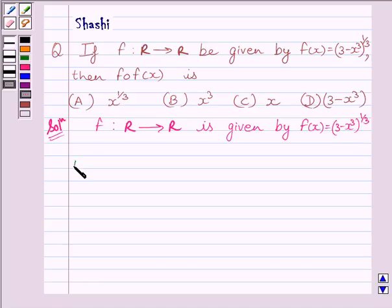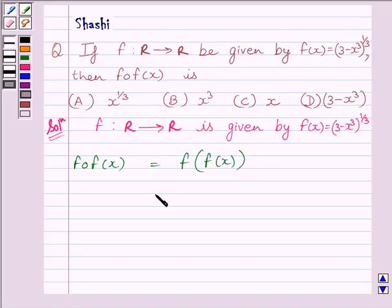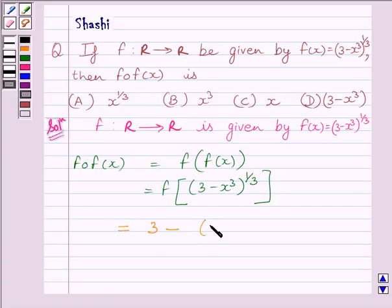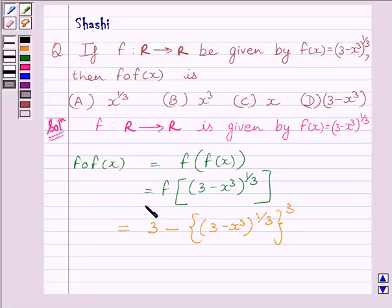Now we have to find f(f(x)). f(f(x)) is equal to f of (3 - x³)^(1/3). Since f(x) = (3 - x³)^(1/3), this becomes: 3 minus [(3 - x³)^(1/3)]³, all raised to the power 1/3.